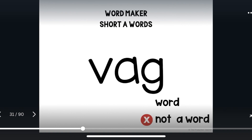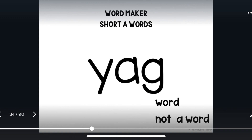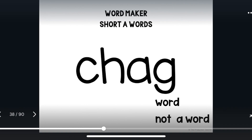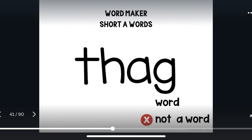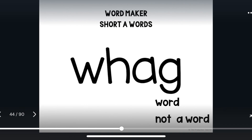Veg. Veg is not a word. Wegg. Wegg is a word. Yeg. Yeg is not a word. Zeg. Zeg is a word — like zigzag. Cheg. Cheg is not a word. Thag. Thag is not a word. Quag. Quag is not a word. Wag. Wag is not a word because we don't spell wag with the W-H making the W sound.